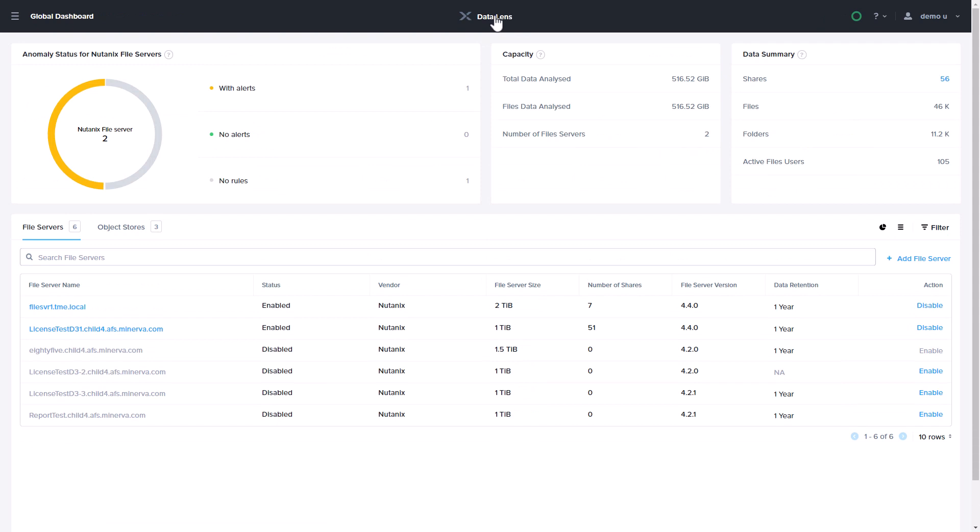As you can see, DataLens gives you analytics at scale for your unstructured data to help you gain insights and protect your environment with an active defense.